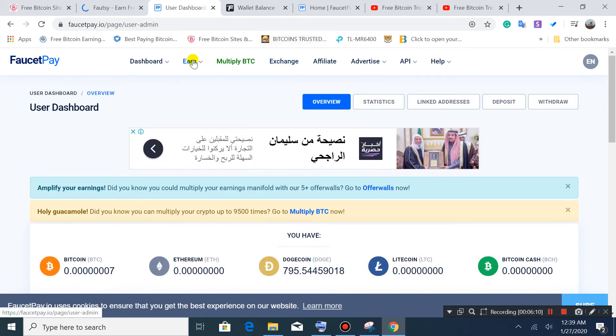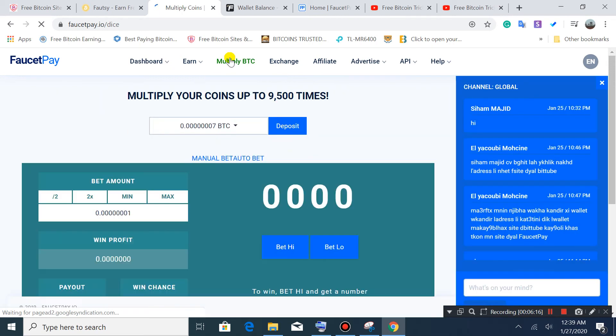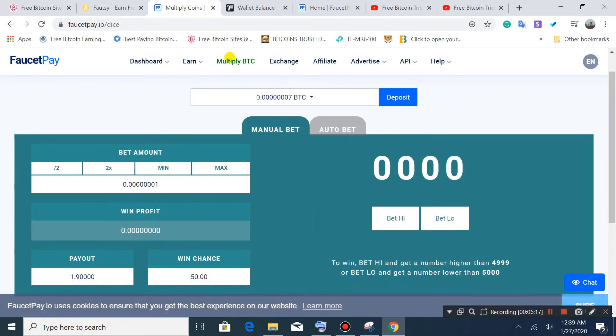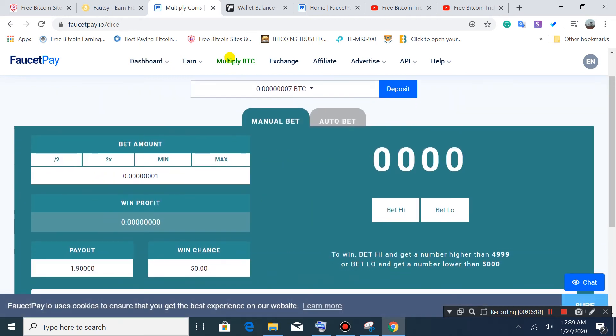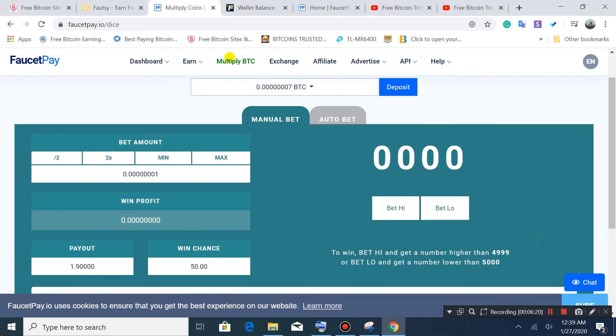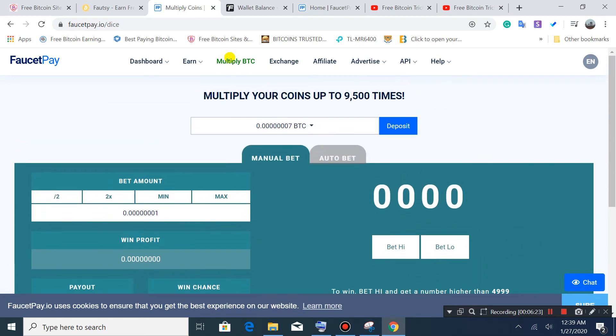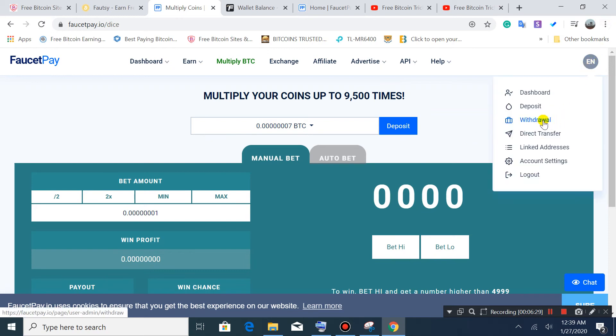The last topic is Multiply BTC. If you want to bet, you can go here and multiply, but mostly you lose the money. I do not recommend this option to earn. No, not this one.